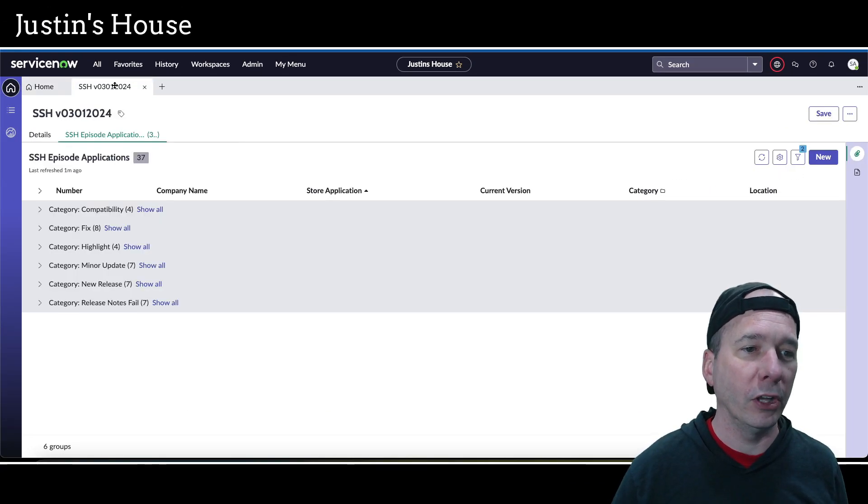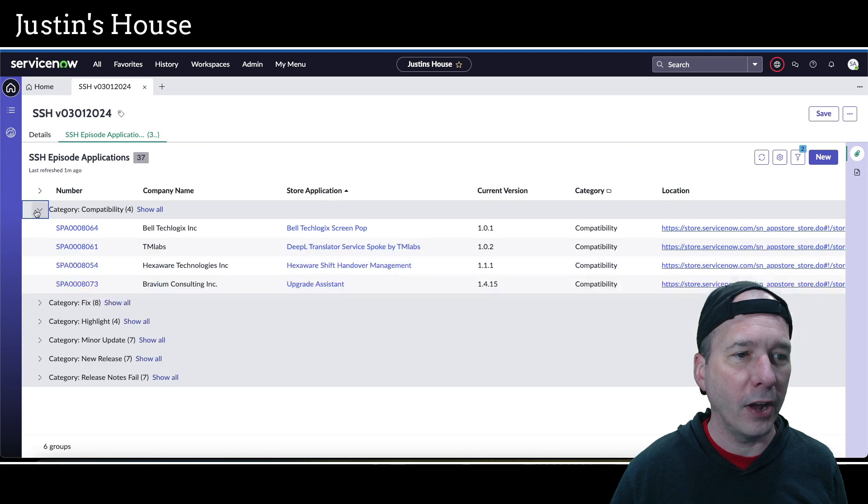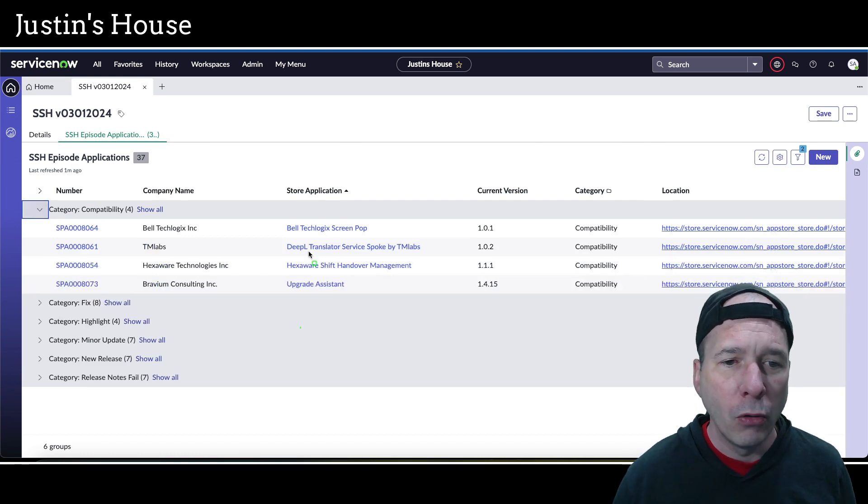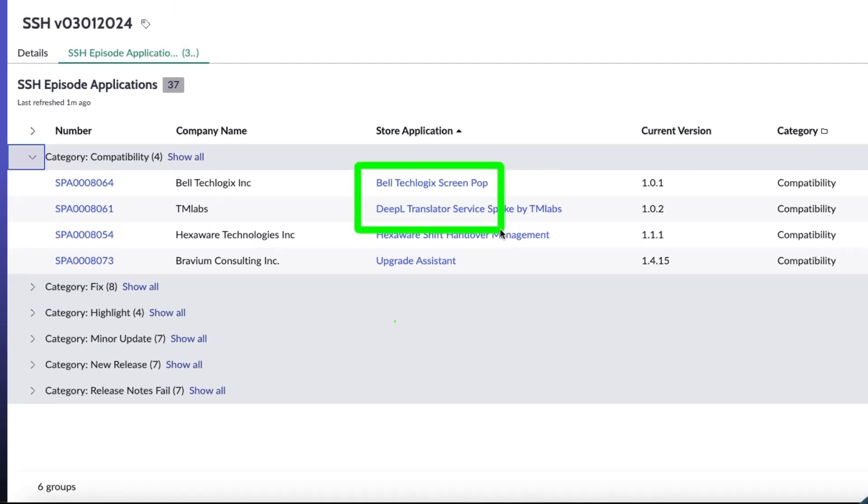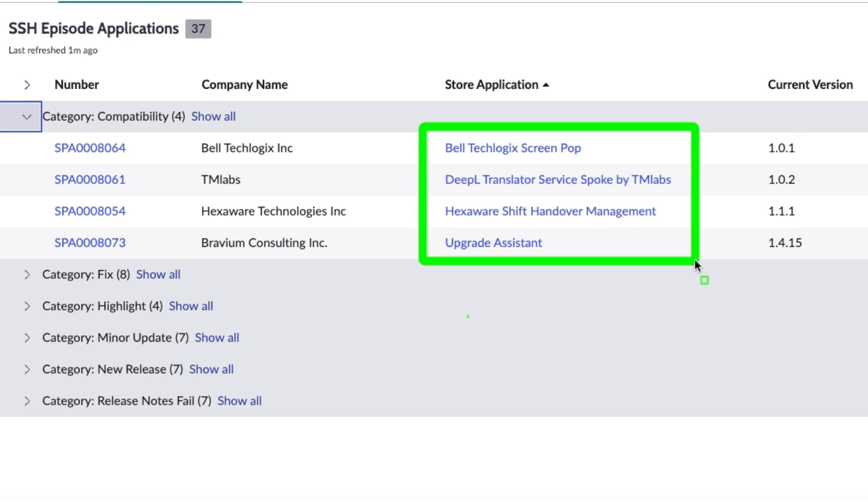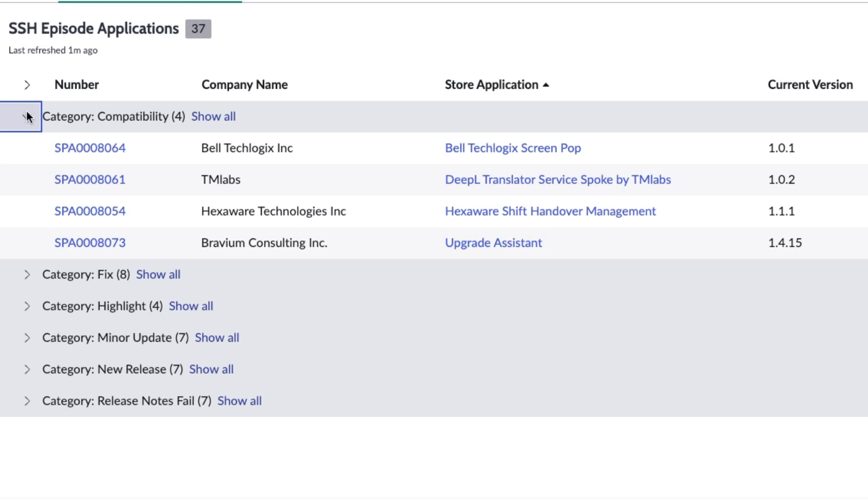Let's knock out those compatibility updates. We have Beltech Logic Screen Pop, DeepL Translator Service Spoke by TM Labs, Hexaware Shift Handover Management, and Upgrade Assistant. All were compatibility updates to Washington DC. I'm a release behind.